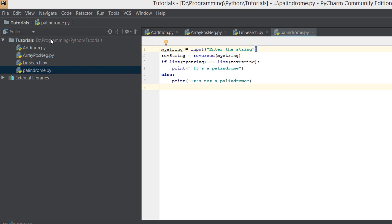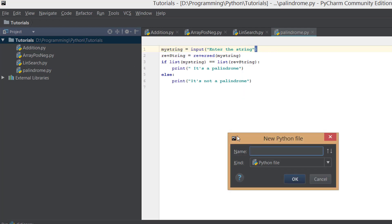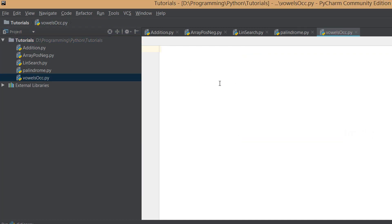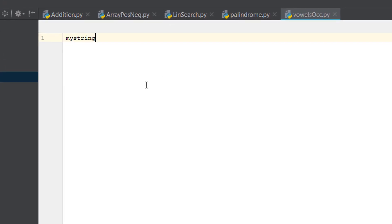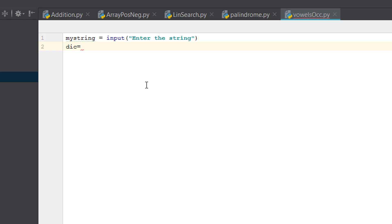For this program we'll be doing the occurrence of vowels. Let's name it 'vowels'. First, we need to tell the user to input a string, so we take the variable 'my_string' with an input prompt 'Enter the string'. Next, we need to create a dictionary. We'll name it 'dick', and to create a dictionary you just open the braces like this.